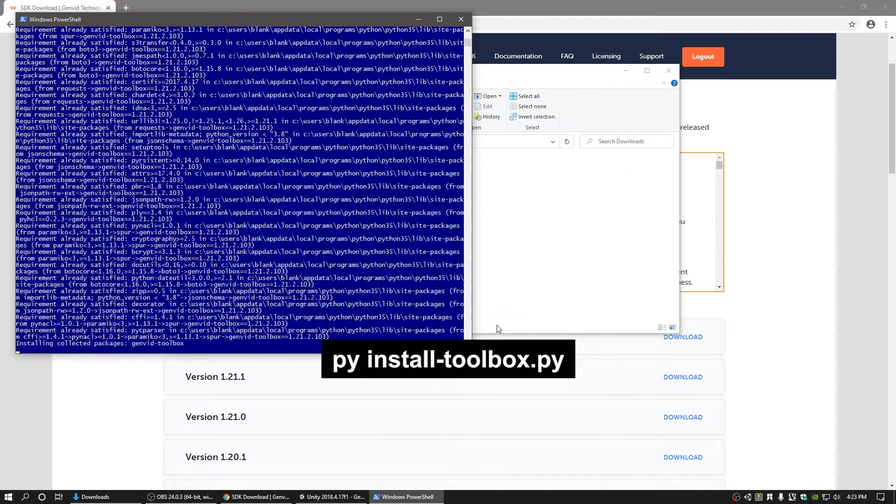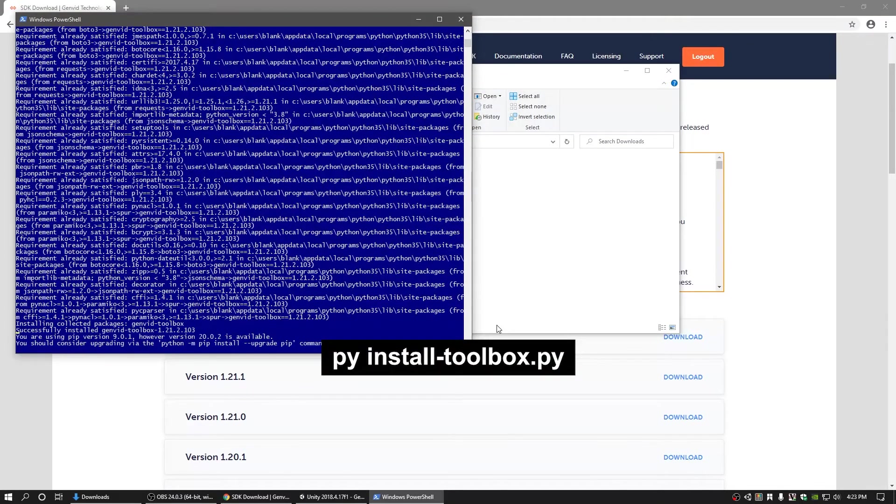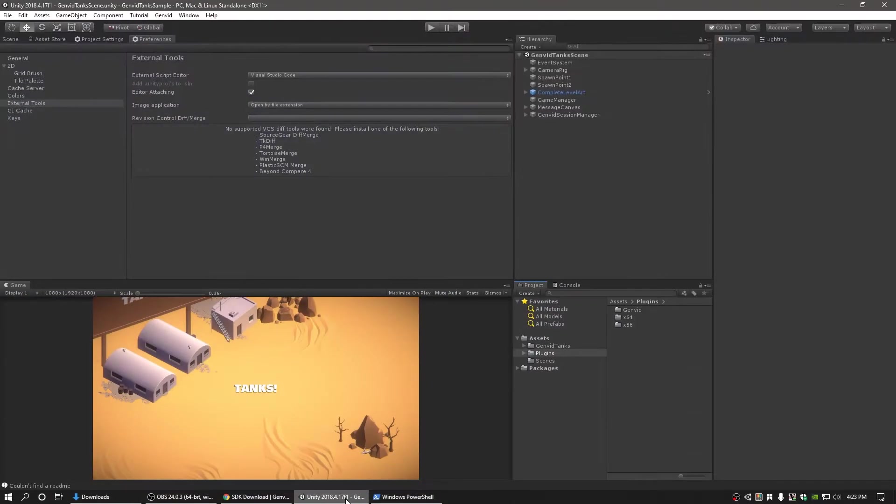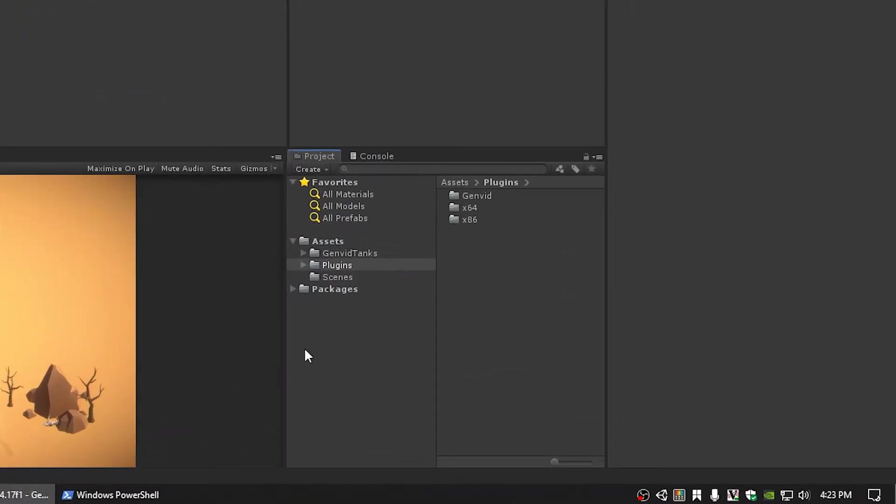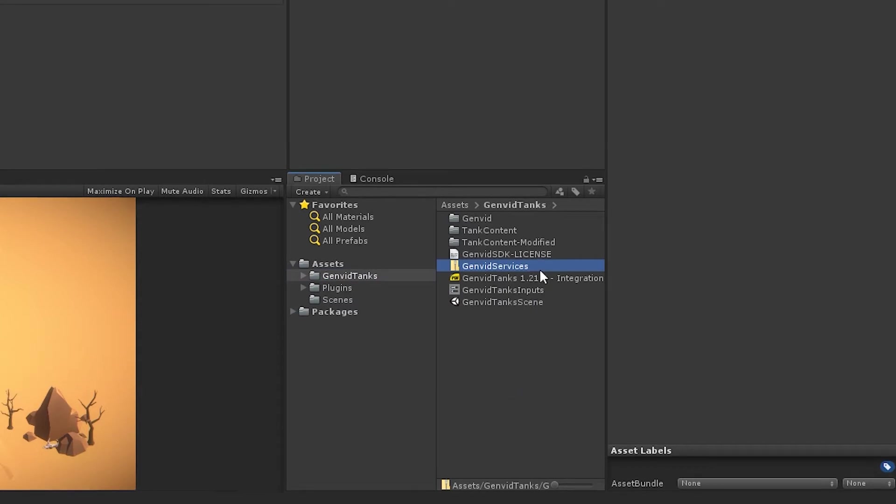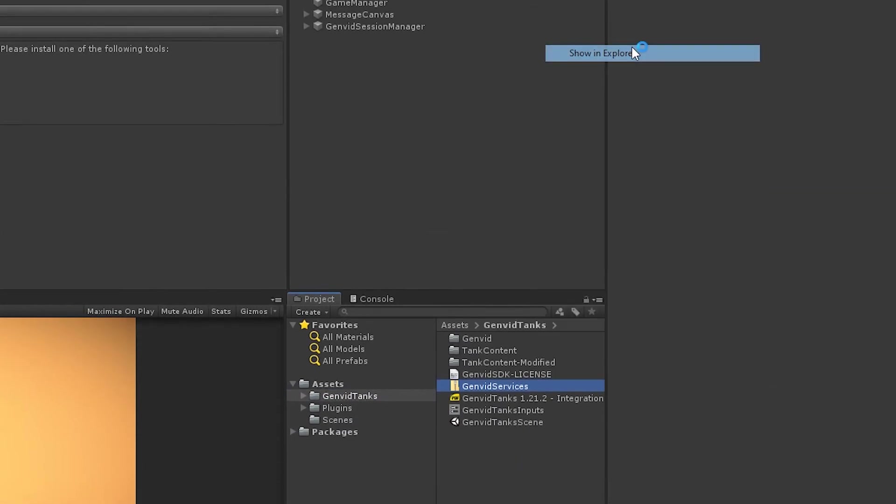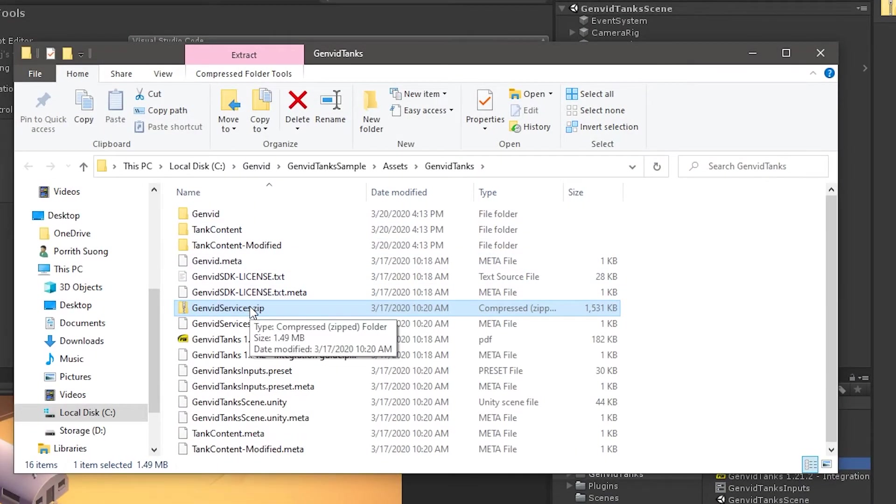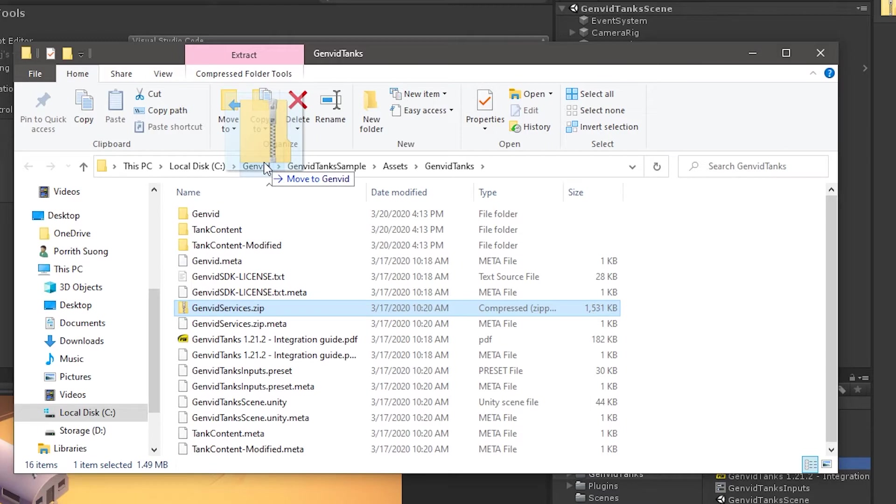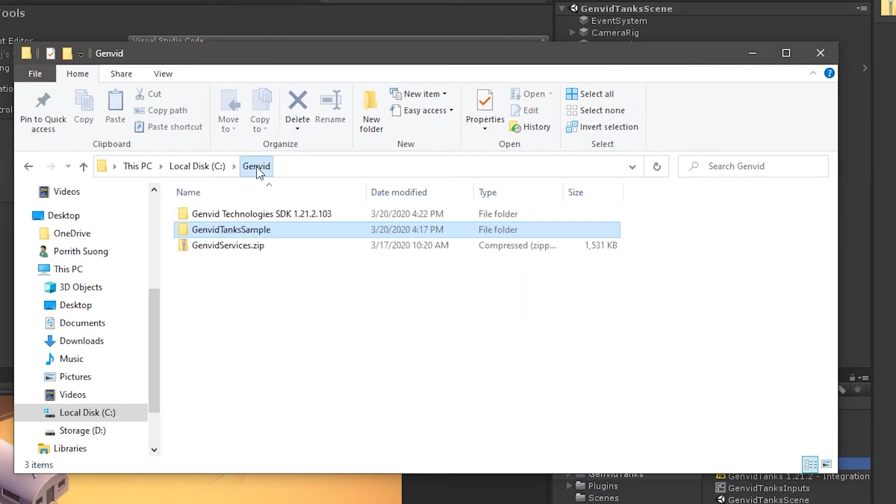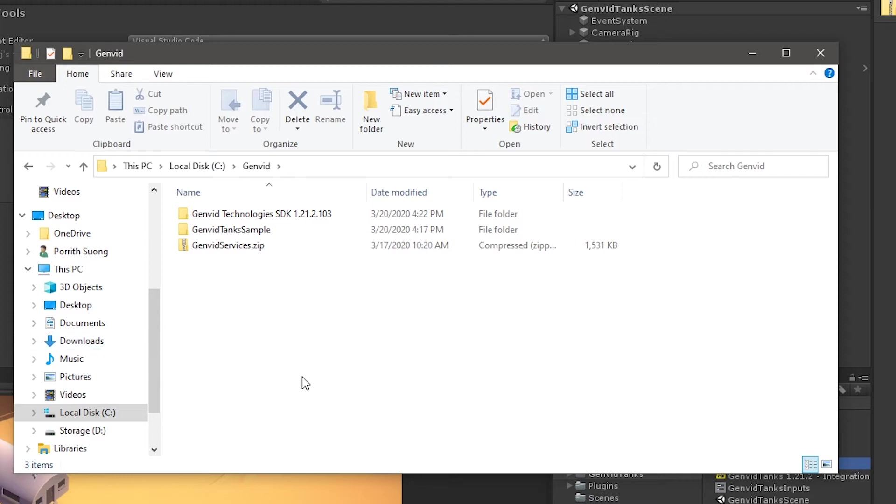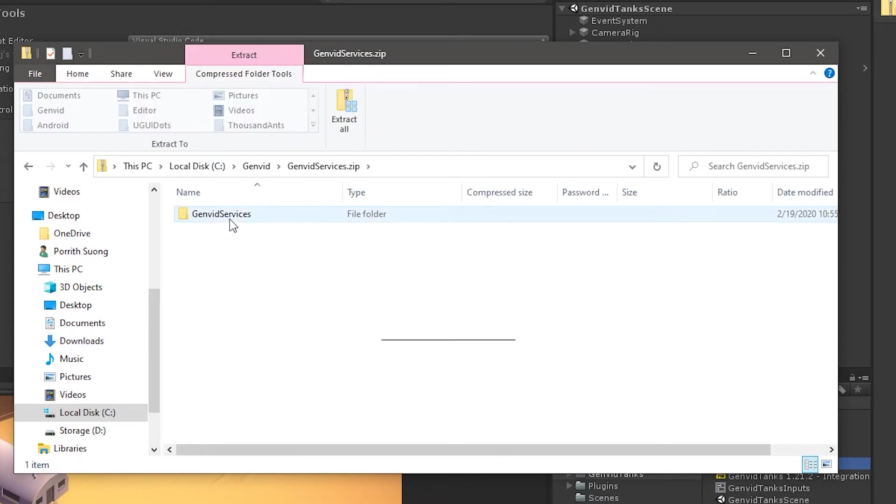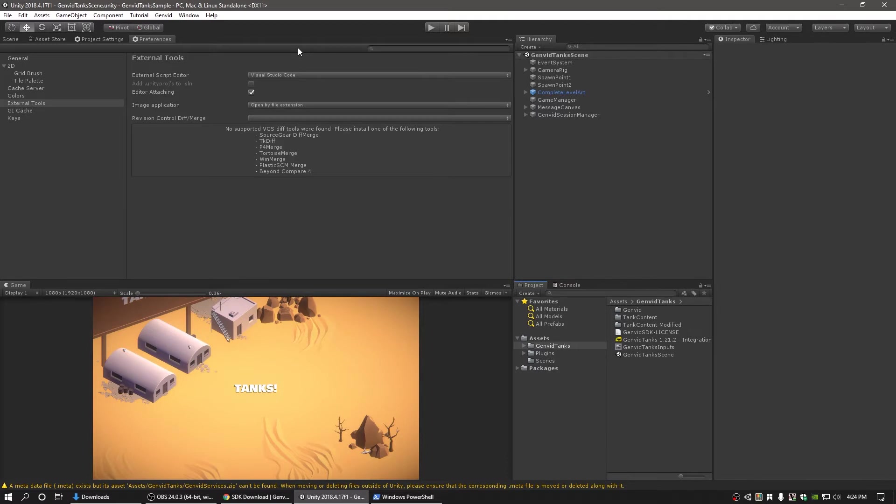The GenVid tank sample contains some scripts that are tailored for Unity projects. Open the GenVid folder in Windows Explorer by right-clicking in the project view and selecting Show in Explorer. Move the GenVid services zip file to the directory above the Unity project and unzip the contents. In this video, both our Unity project and GenVid services are located in C drive GenVid. Now that you have the GenVid SDK installed and GenVid services ready to go, let's continue.